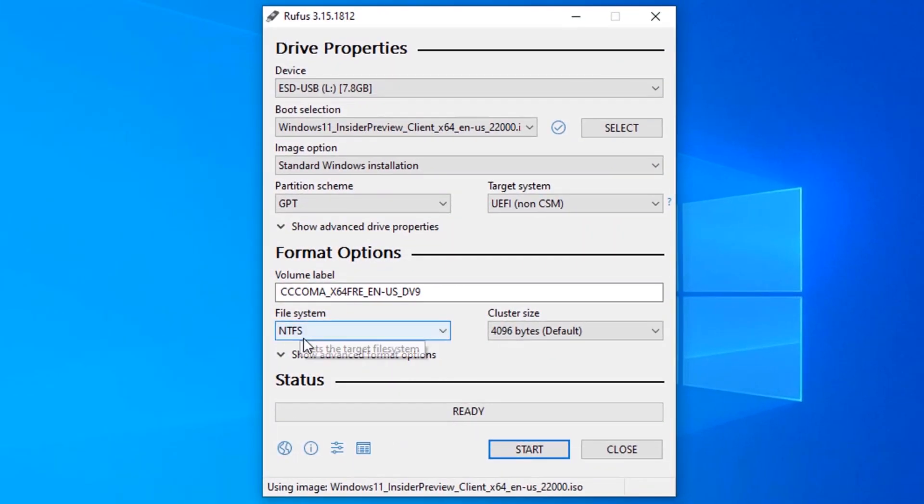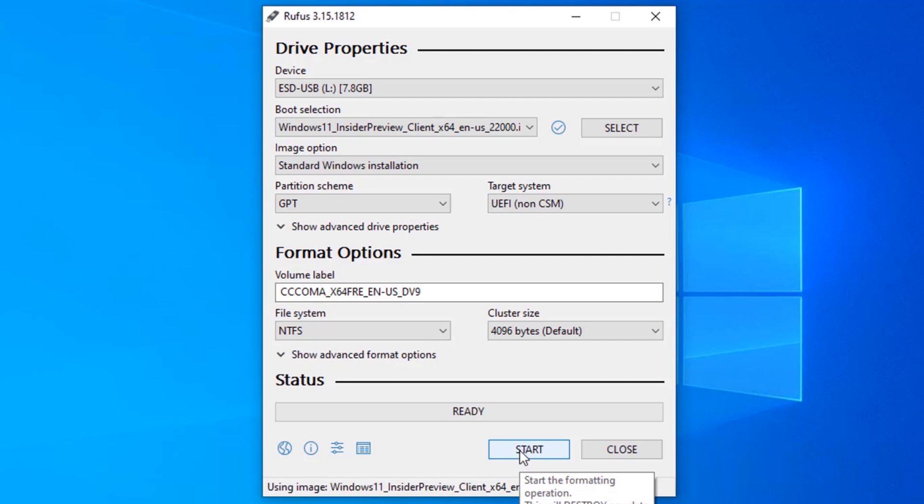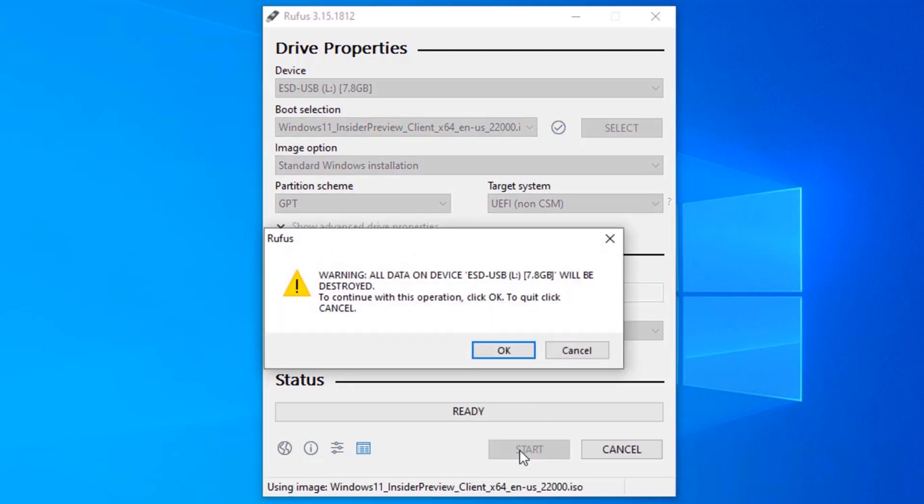Leave everything as it is. File system to be NTFS. And click on start. And it is showing the warning that all your data on the USB drive will be destroyed. If you have any important files in your USB drive, make sure to back it up. I'm going to click on OK.